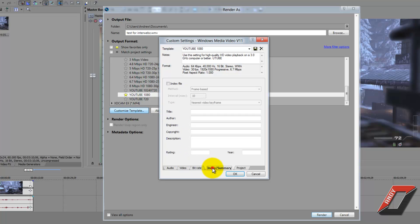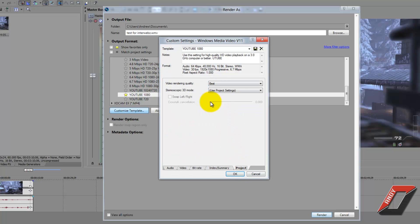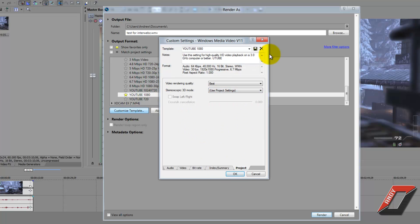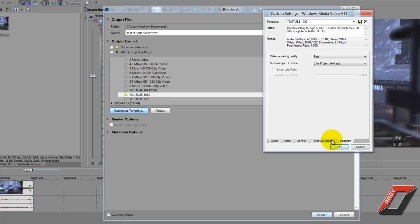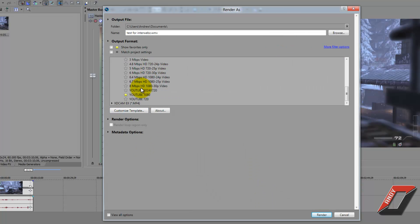Internet/LAN should be checked. Under Index Summary you can add a title if you want, but I don't mess with that. Go to Project, and under Video Rendering Quality click the pull-down menu and select Best. Leave Stereoscopic 3D mode alone unless you're making a 3D video. Then press Save, name the preset 'YouTube 1080', press OK, and there is your preset.